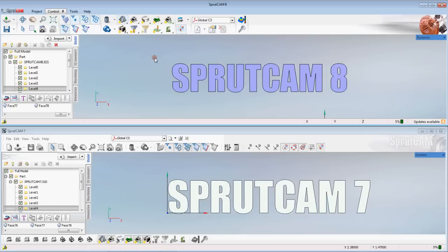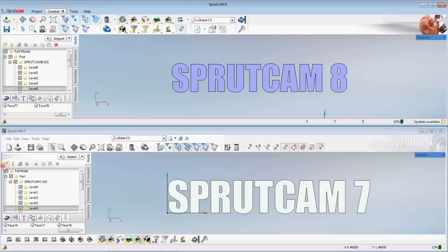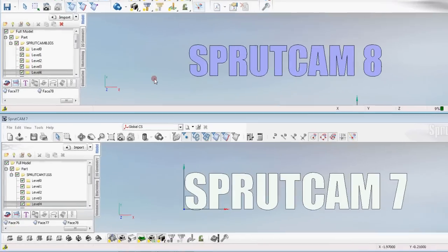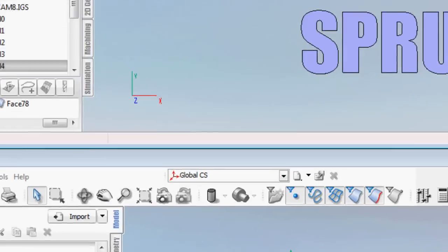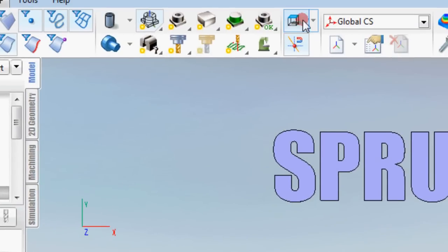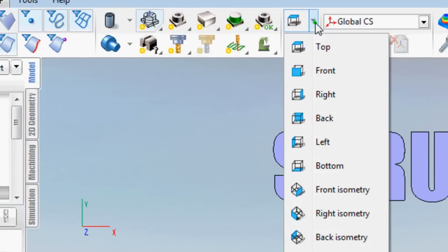Now let's go over some of the more glaring differences. You can see a lot of differences in the layout of the icons. In Sprutcam 8 some of these icons like the work positioning icon in Sprutcam 7 and Sprutcam 8 is actually a drop down.